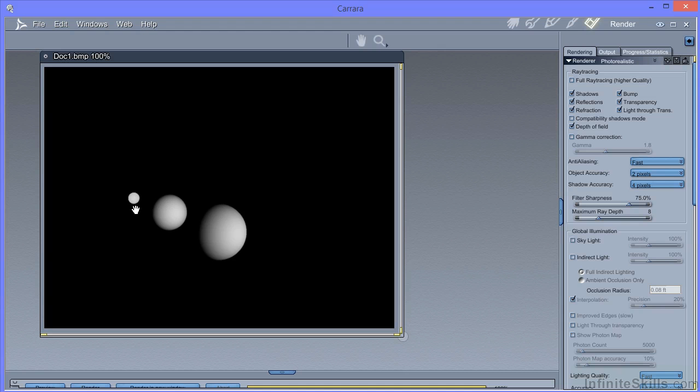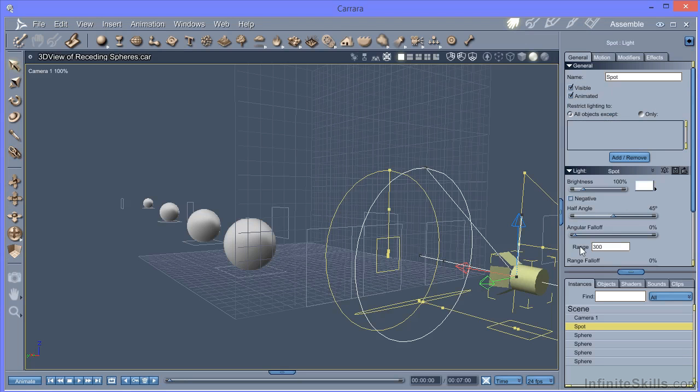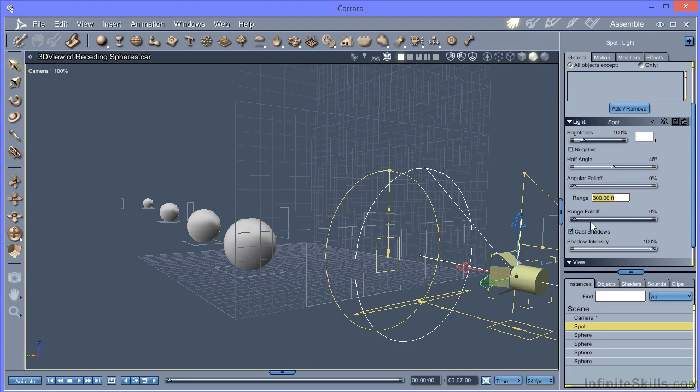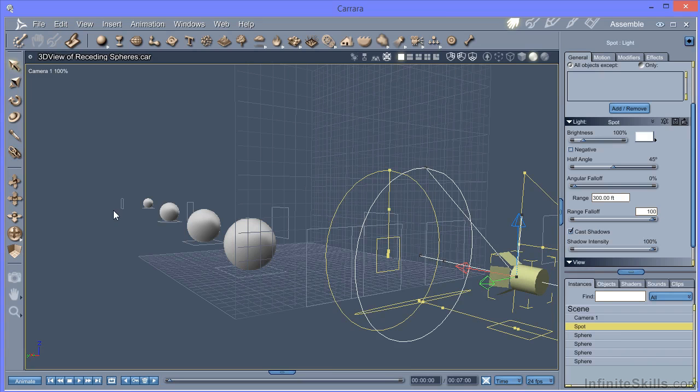So let's set it at, say, 300 to make sure that all of the spheres are illuminated. And we'll set the range fall off to 100. So by the time the light gets to 300 feet, it will have disappeared completely. So we would now expect to see a fall off the different spheres.